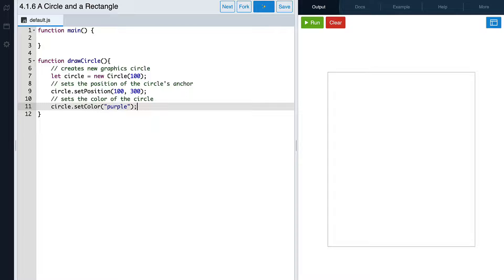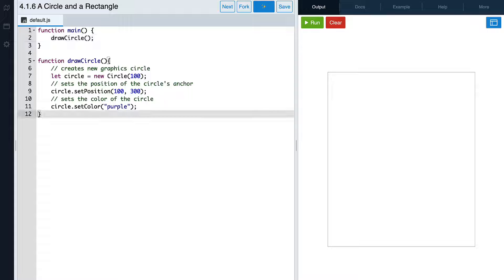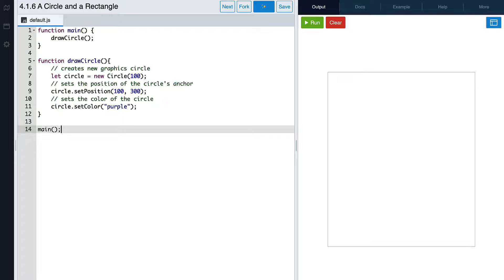Let's now call our drawCircle function in the main function. We'll also need to call our main function at the bottom of our program. Let's run our code and see what happens. Notice that nothing is being drawn on the canvas. That's because although we created a circle object, we didn't actually add it to the canvas. To do that, we need to use the add command.